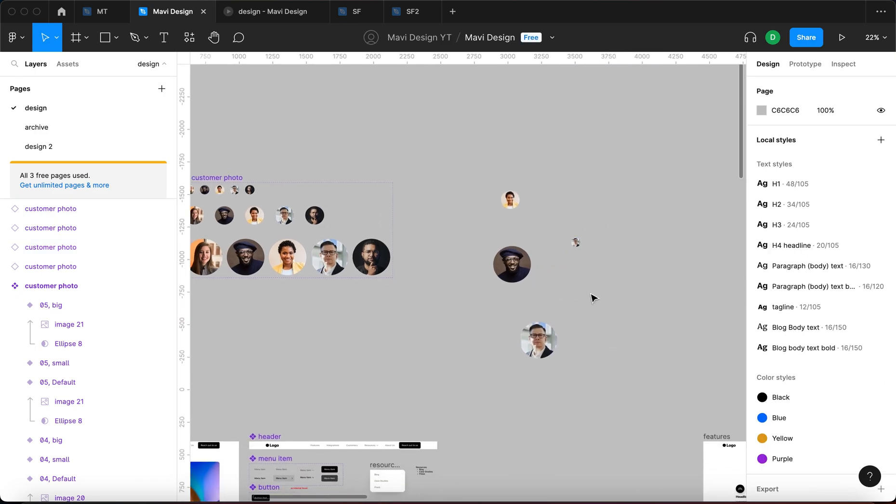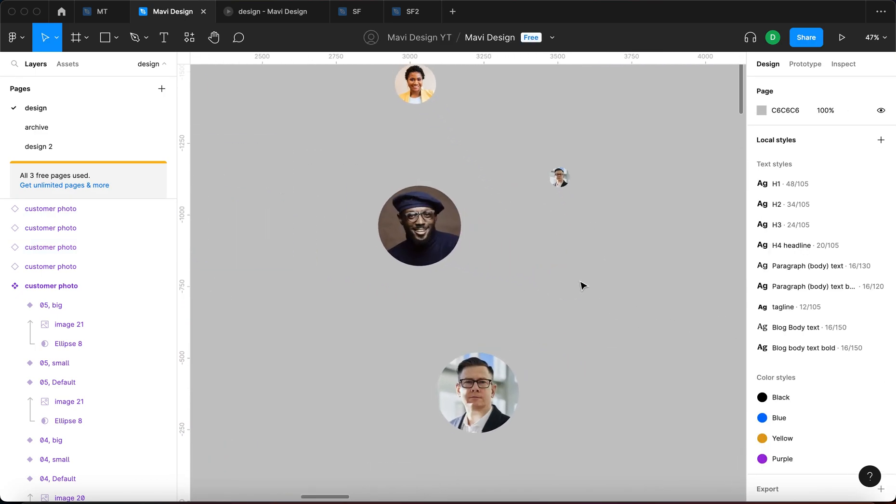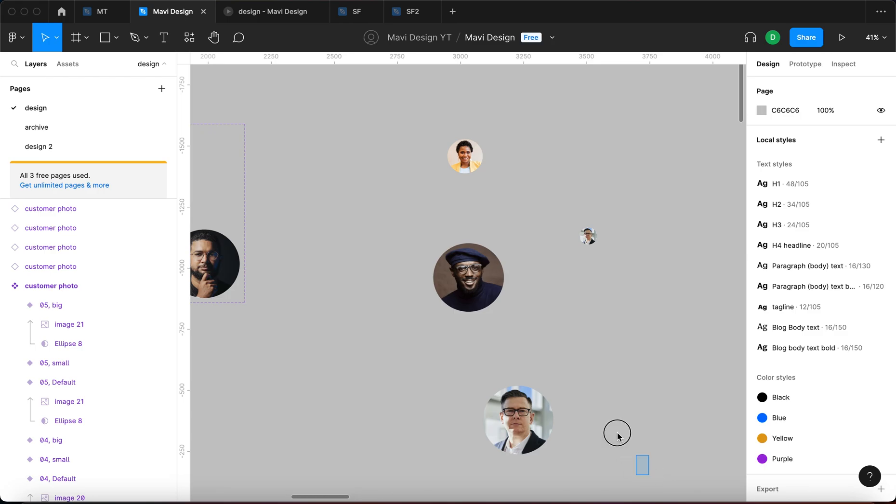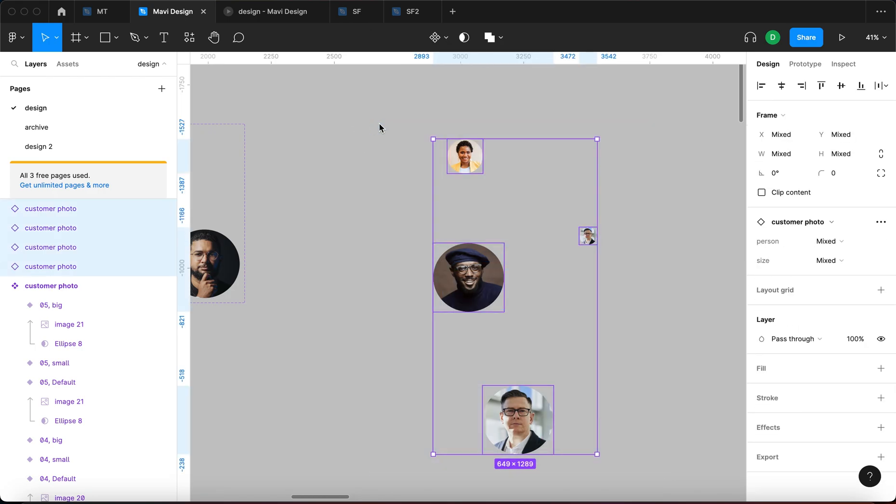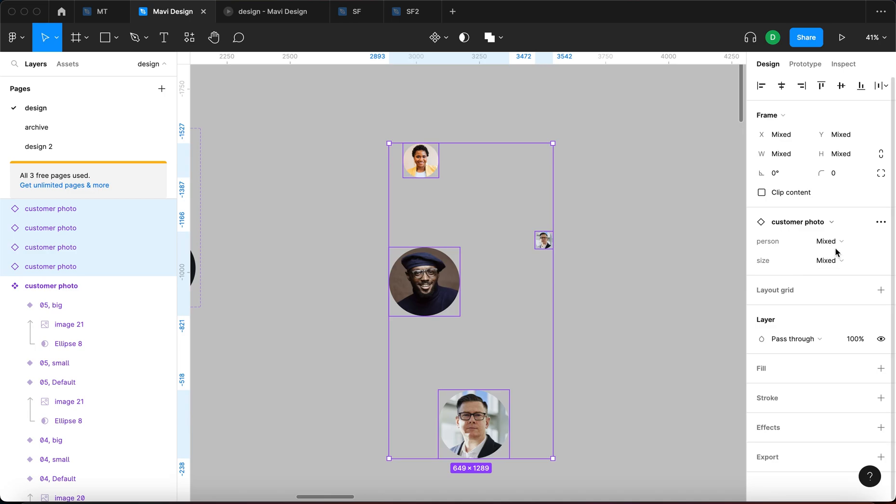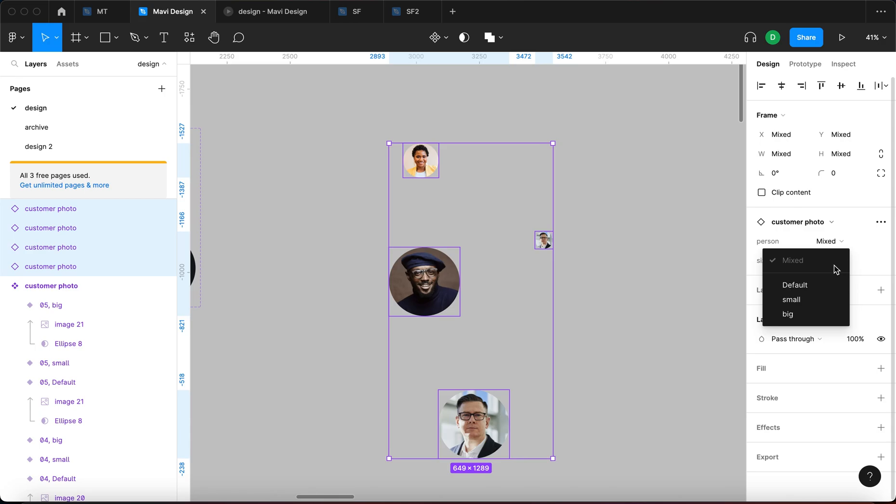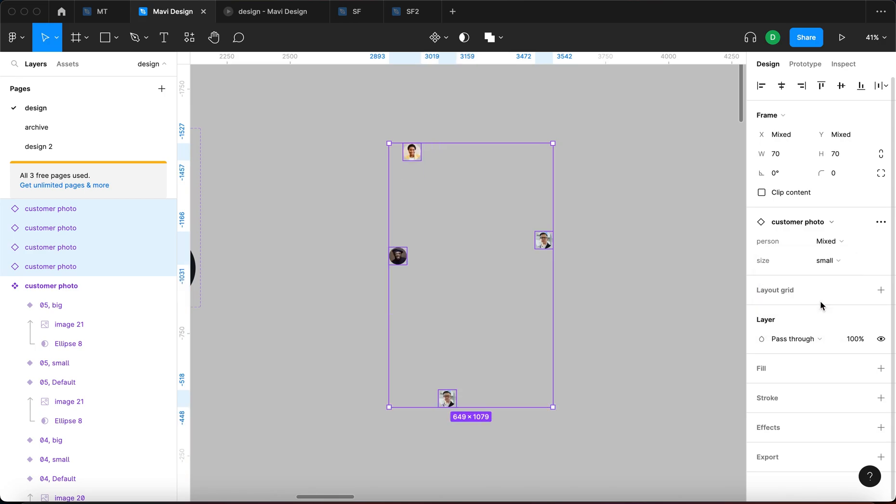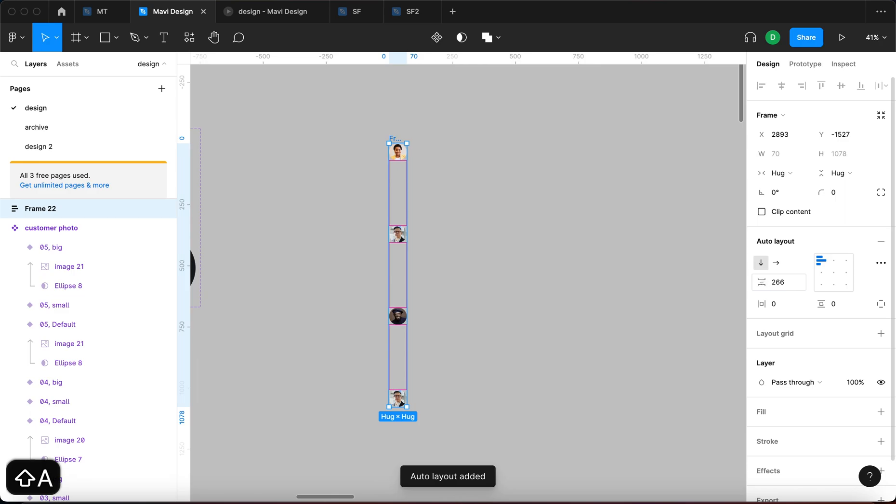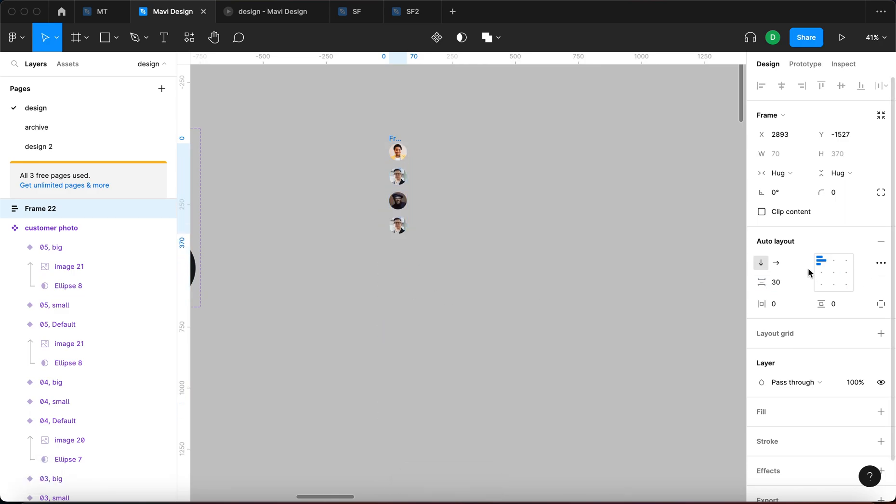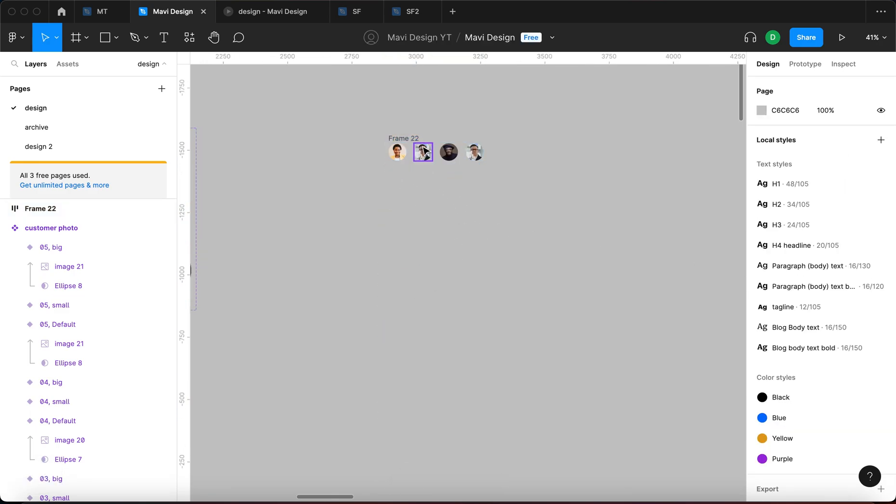So for example let's say that we want to change all of these to the small size but we want to keep the people. And in the first case we'd have to just go one by one but now we can just simply change the size to small and I can also for example create an auto layout to really organize this better and this is all nicely organized.